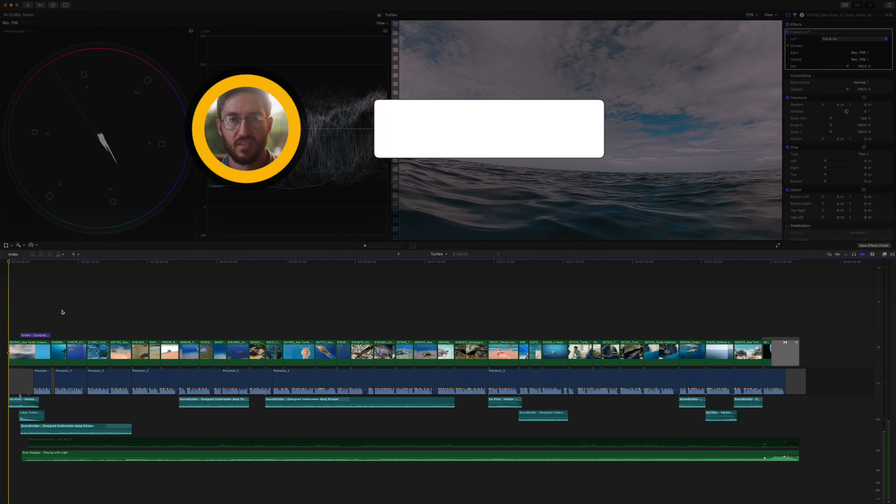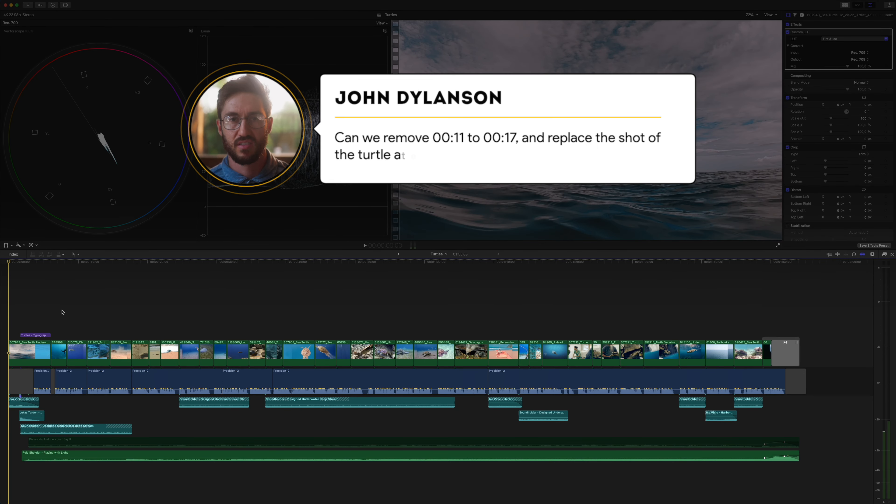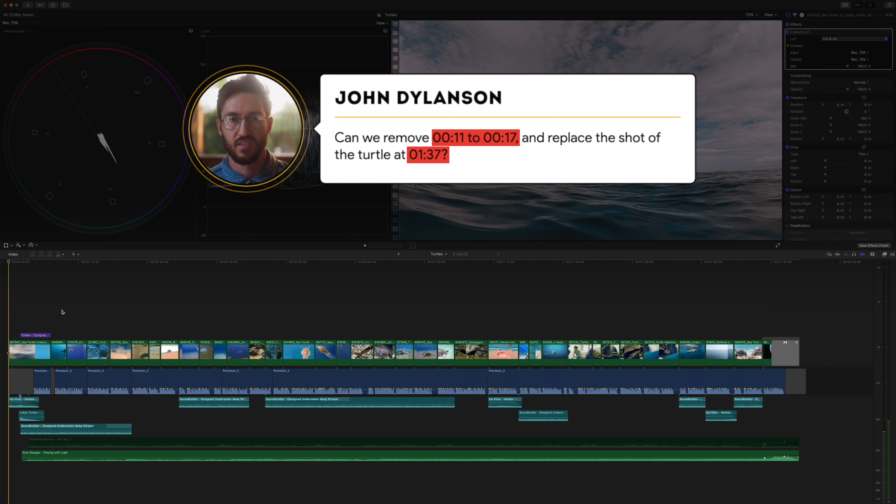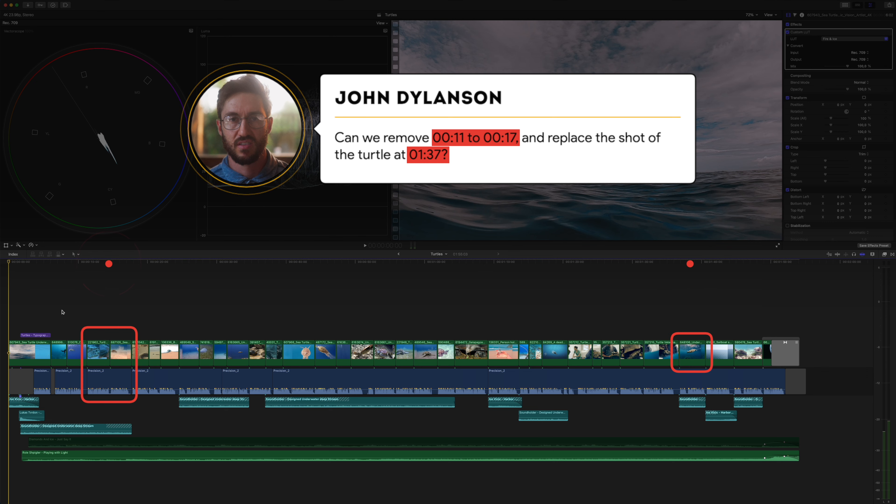Have you ever had this happen to you? A client sends an email requesting changes at two different time codes, like cut this part out and replace this shot.